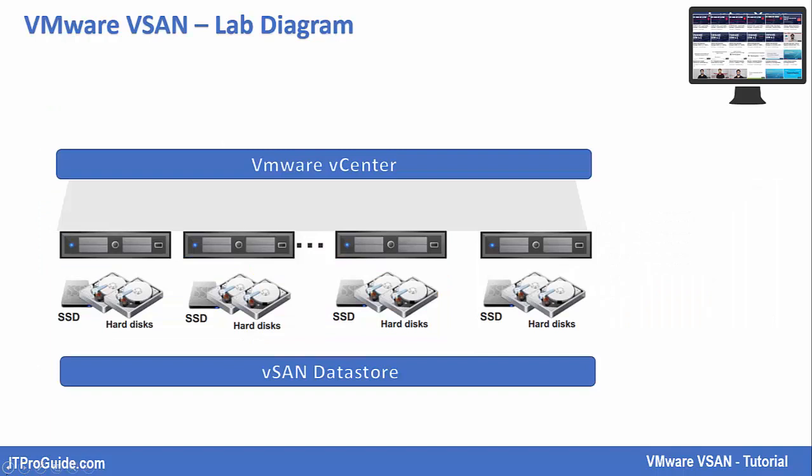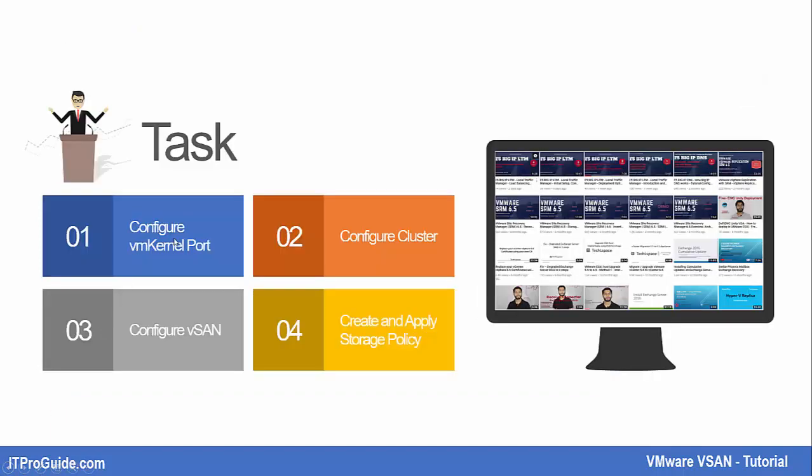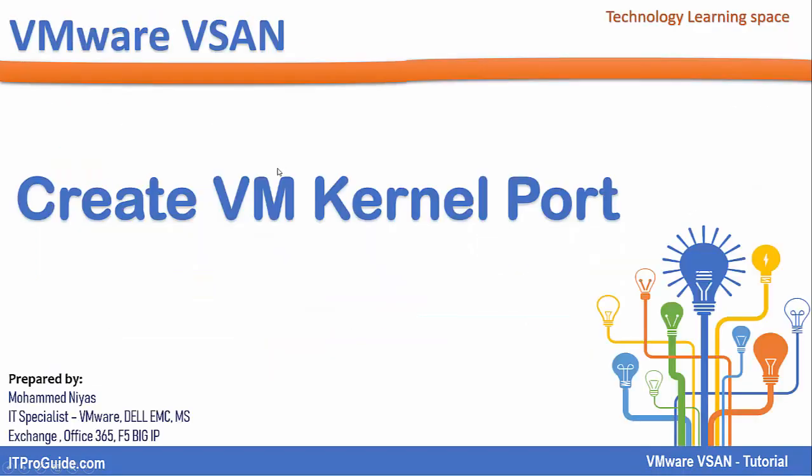First step is to configure VM kernel port. In this demo, I am going to use VMware distributed switch for configuration of VM kernel port. You can choose VMware standard switch or distributed switch, but there are some advantages if you go with VMware distributed switch for configuration of VM kernel port in vSAN. Then we will configure cluster. Then after, we will configure vSAN in that cluster. Once everything is ready, we can create and apply VM storage policy and then apply to virtual machines.